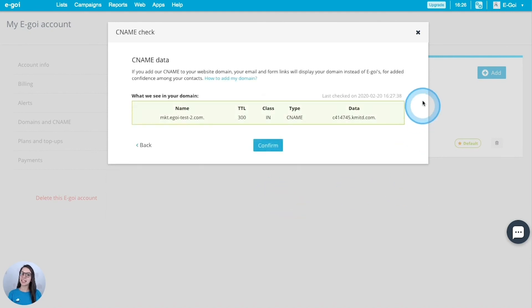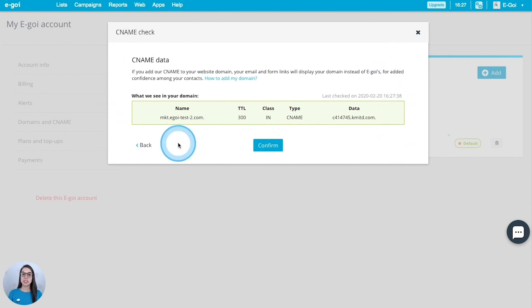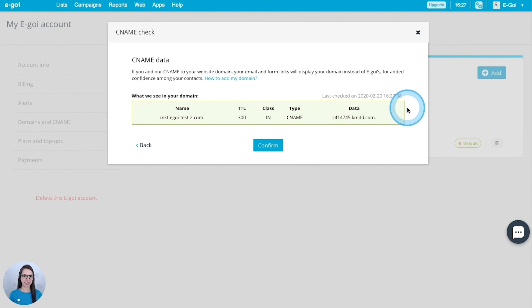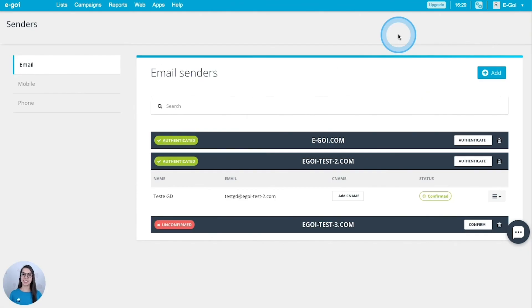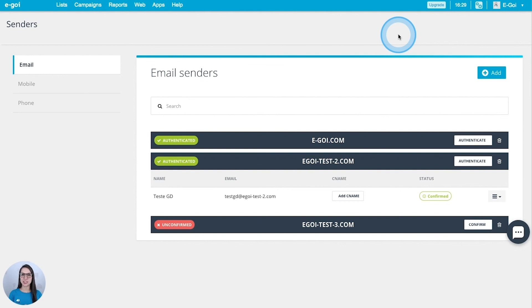And now I'm going to check my configuration in Egoi. As you can see it's already confirmed because I have this information highlighted in green. And that's it. Now you have all the information that you need to set up your Egoi account with your domain. Don't forget to have a look at the extra resources for this class.